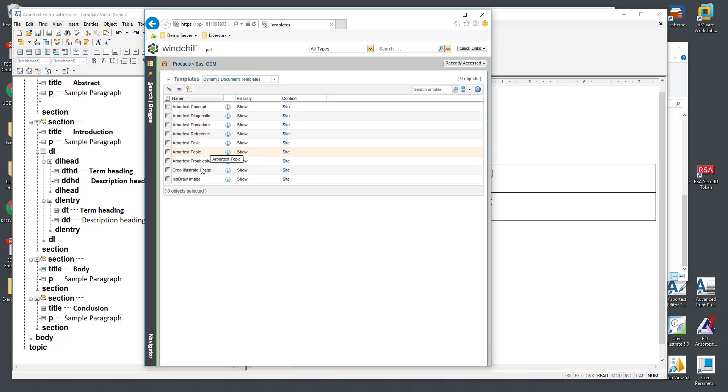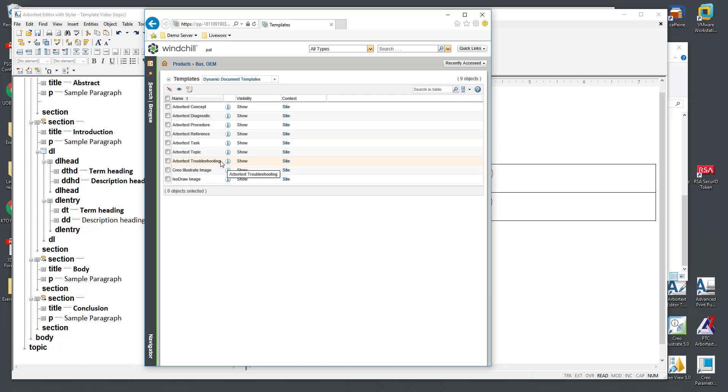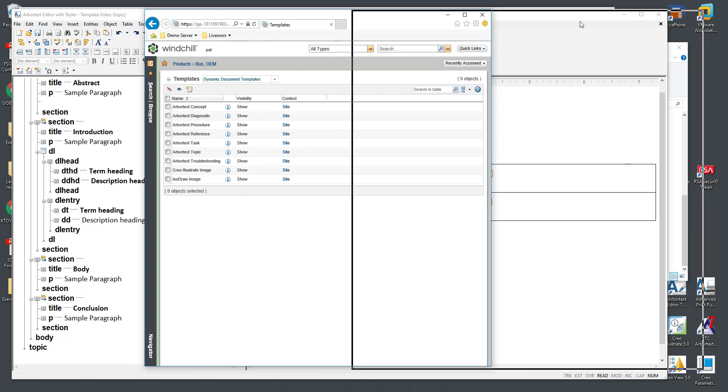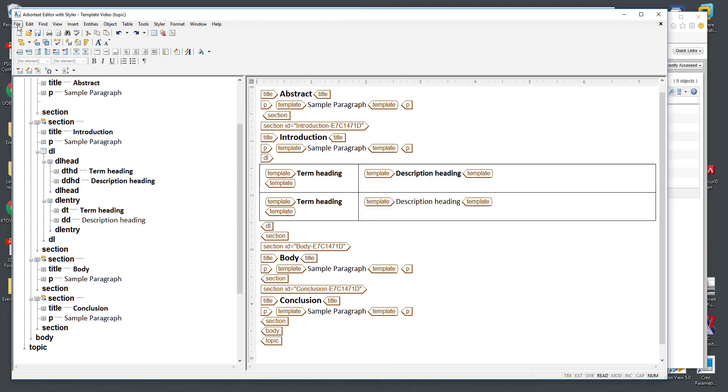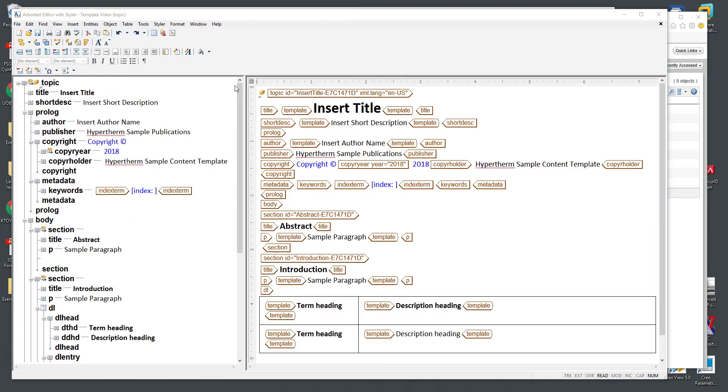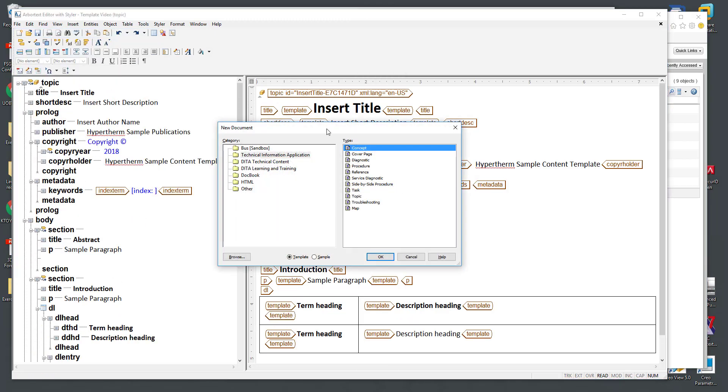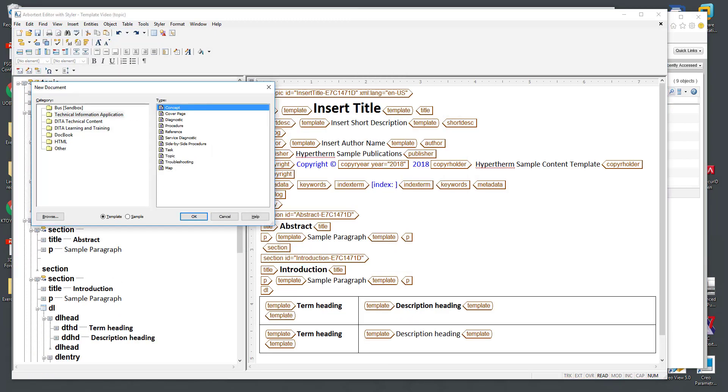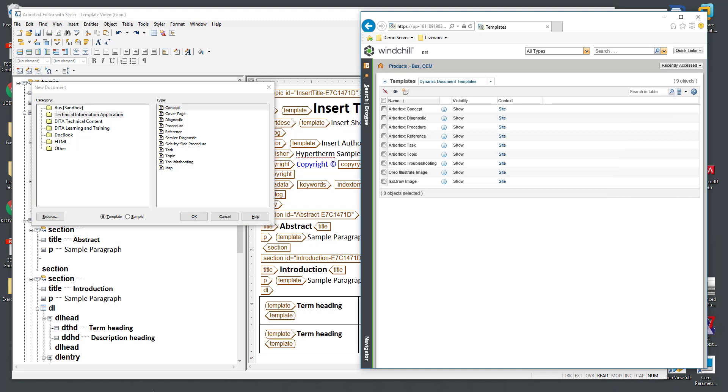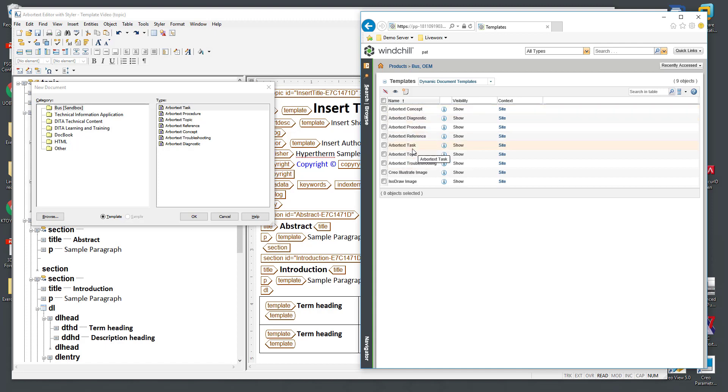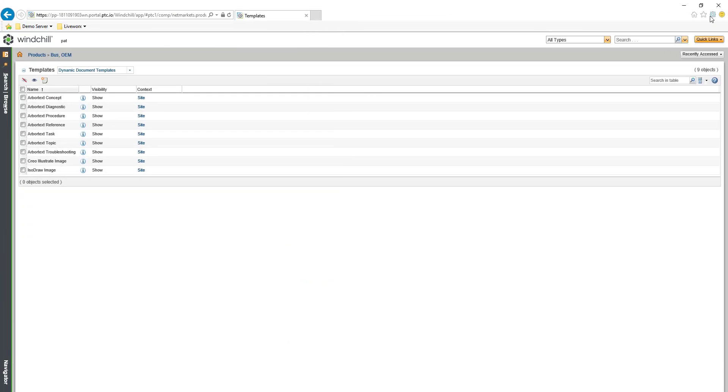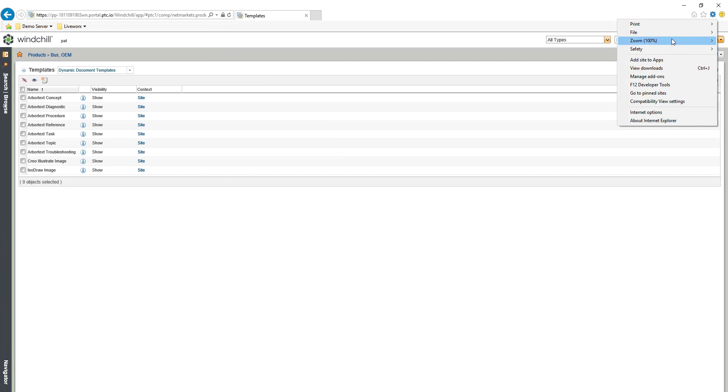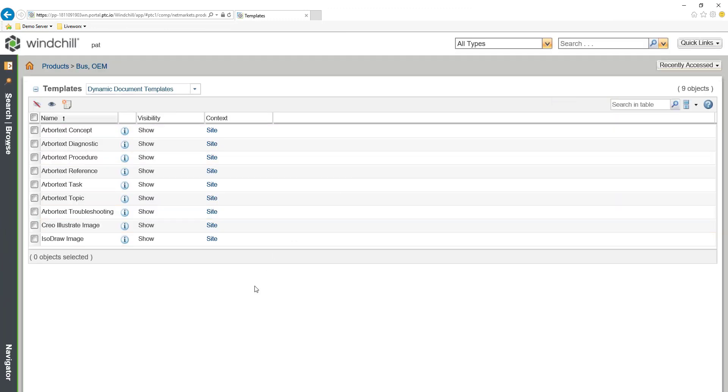Here are the templates that we saw and the ones that pertain to XML we saw referenced in Arbortext editor. Here's our Arbortext concept and apologies for the small window. I just wanted to pull that up next to my file new menu. You can see here are those Arbortext templates rendered and this is where they're being maintained in Windchill.